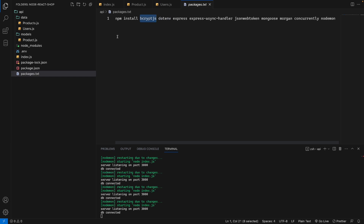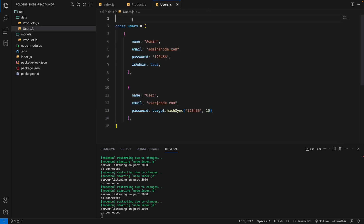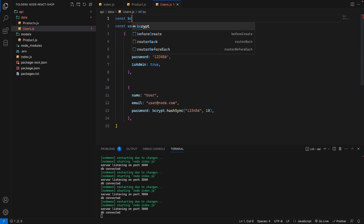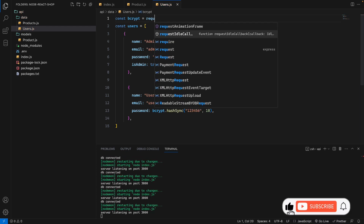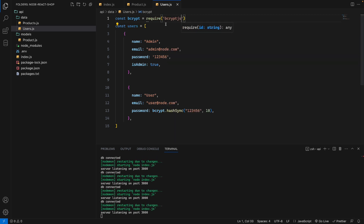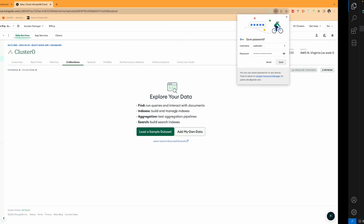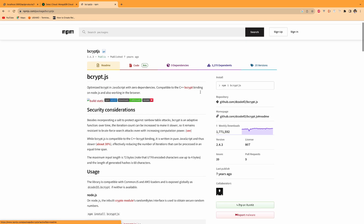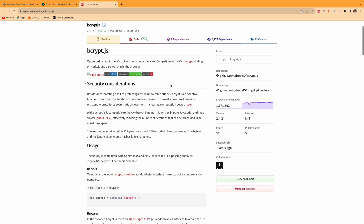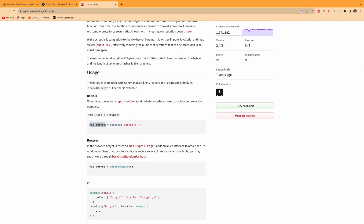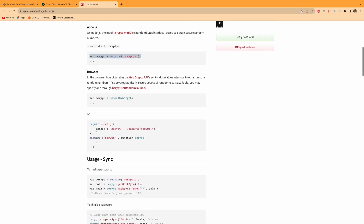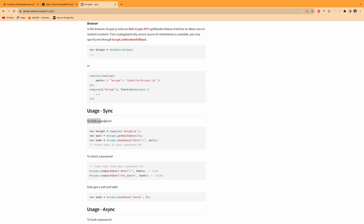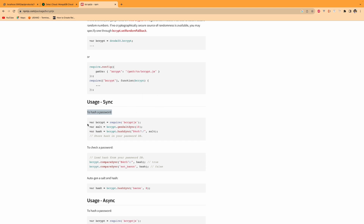We'll use the bcrypt package — bcryptjs. If you use Yarn you add it with Yarn, for npm it's: npm install bcrypt. I already installed this in the first video. We import it with: const bcrypt = require('bcrypt'). We use bcrypt.hash to hash a password before storing it in MongoDB.